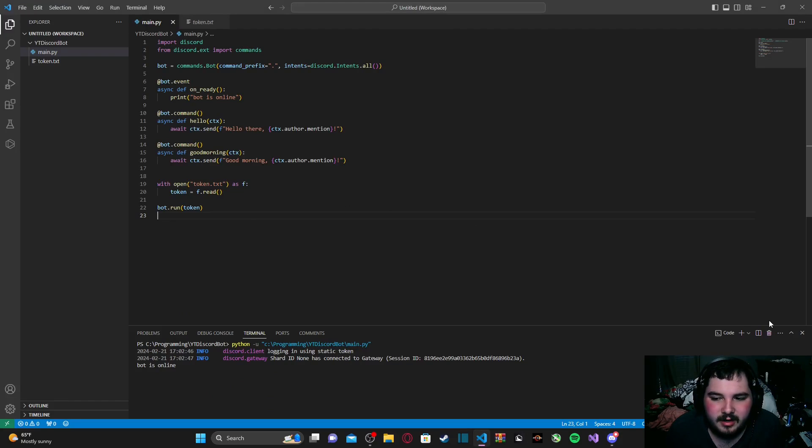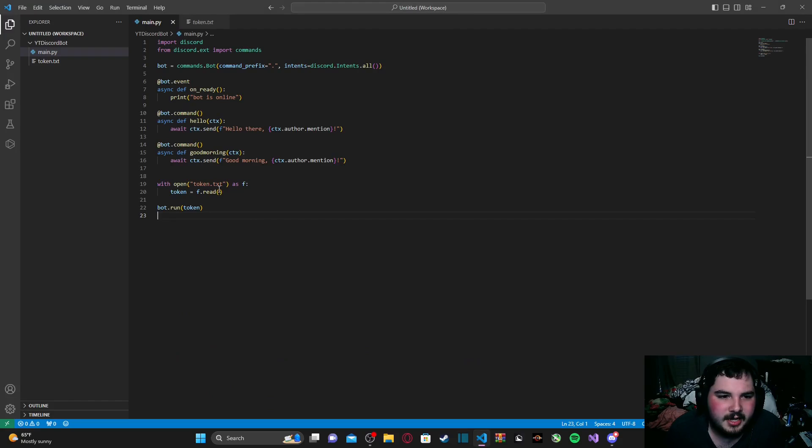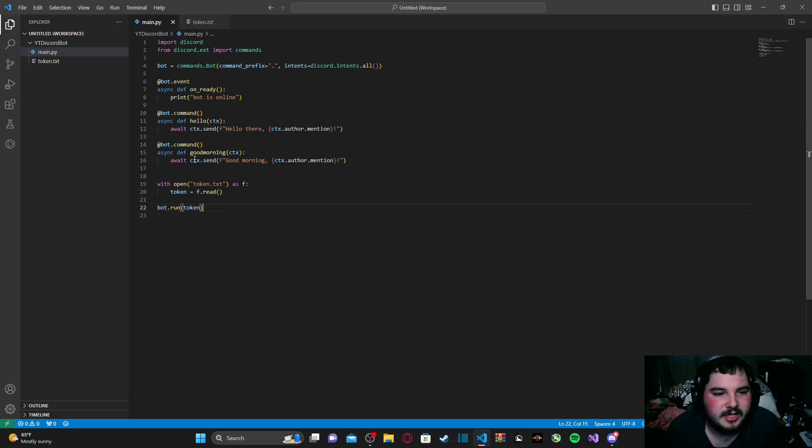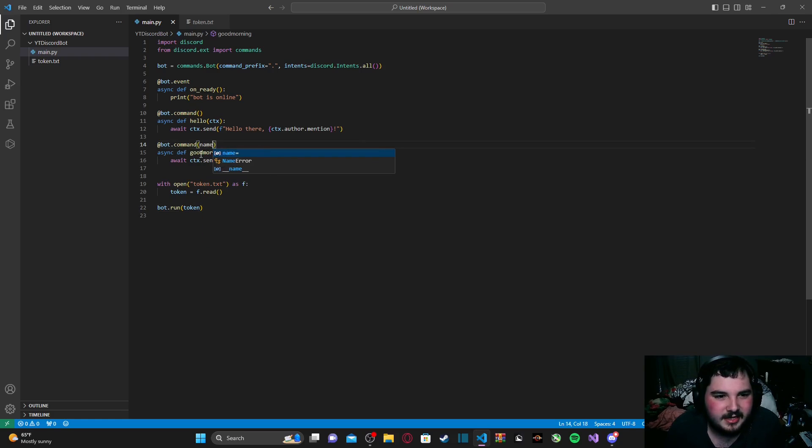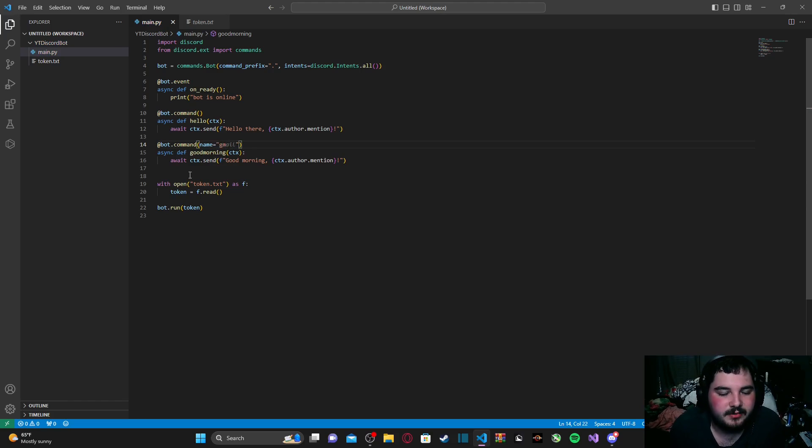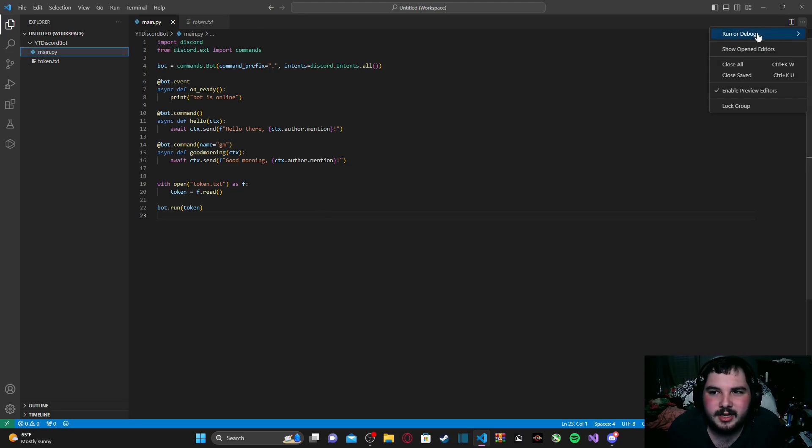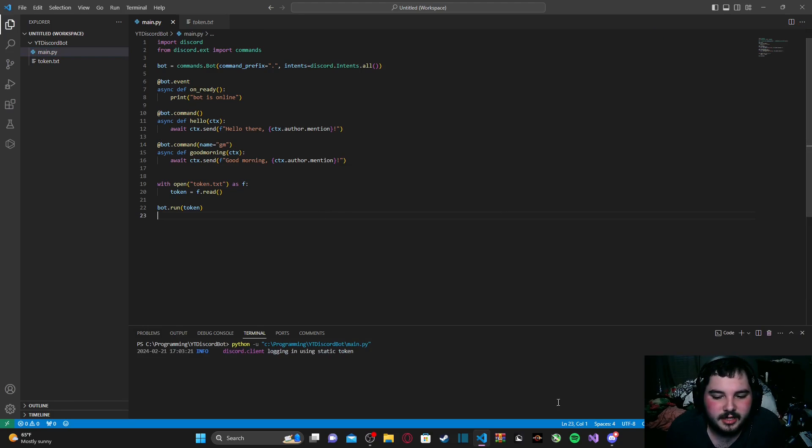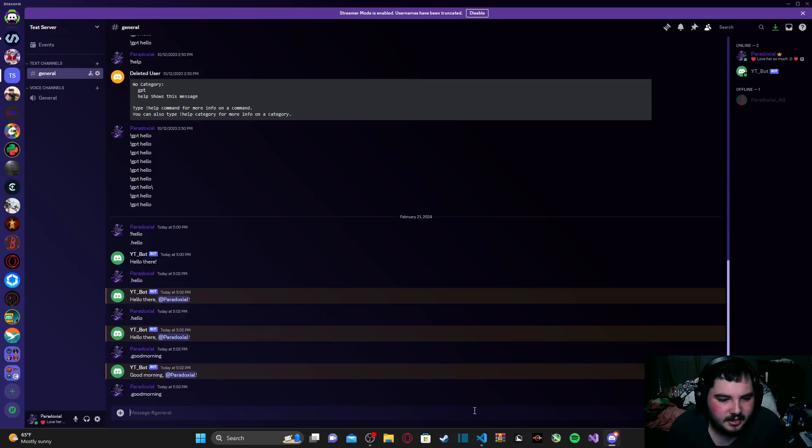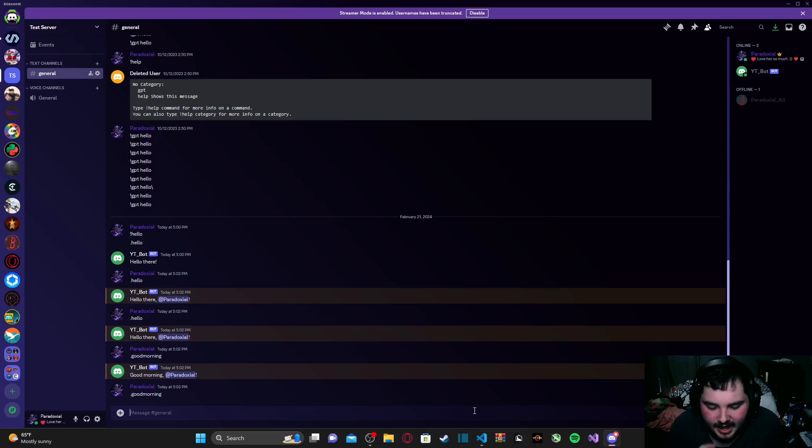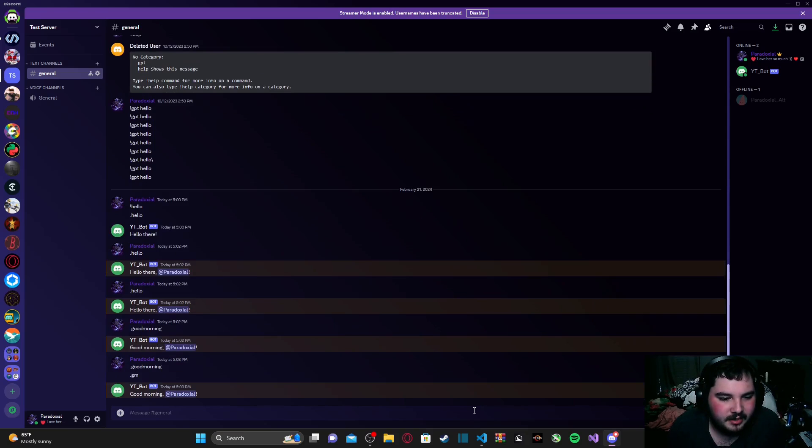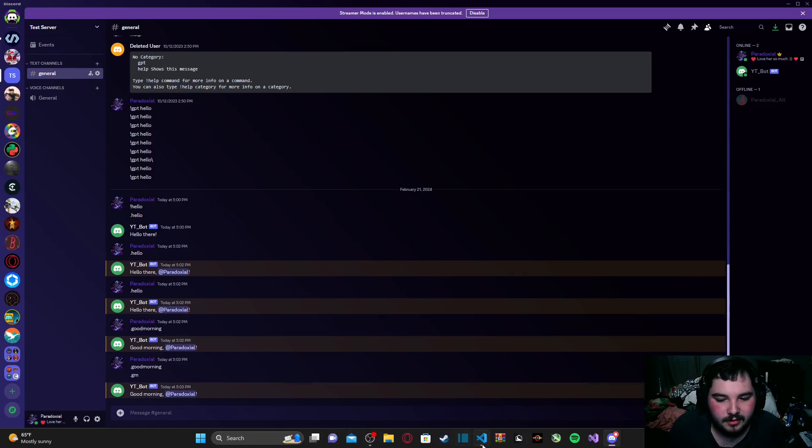Now, what if we want to edit the name of our command, but still keep the function's name as good morning? Well, something cool we can do is we can go inside these parentheses in our decorator, and we can type in name equals. And then we can just type in gm, which is just short for good morning. So, if I go ahead and run the code, and then type in good morning like this, as you can see, nothing happens. But when I type in gm, we get our response that we're looking for.